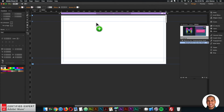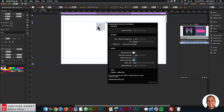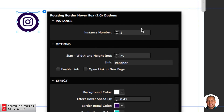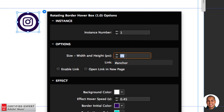Click, hold, and drag the widget to place it into Adobe Muse. Here we have the widget options. With each new rotating border hover box you want to change the instance number — for this one I'll leave it at one since it's the only one on the page at the moment.